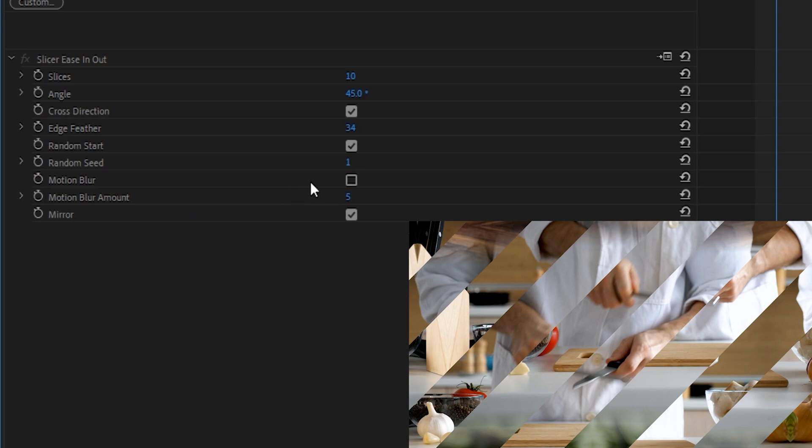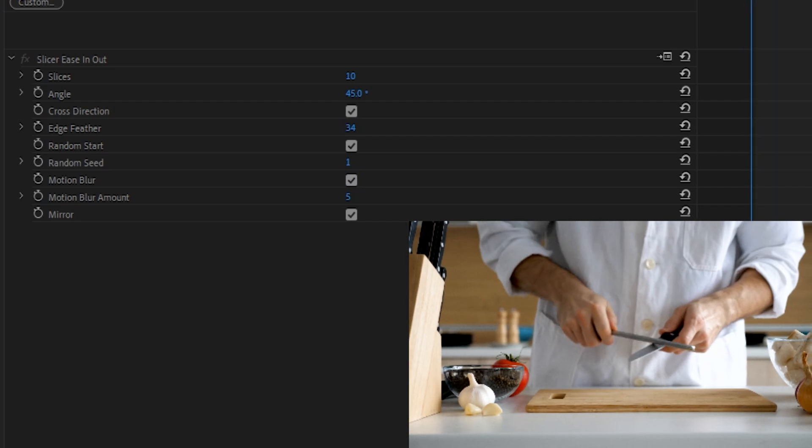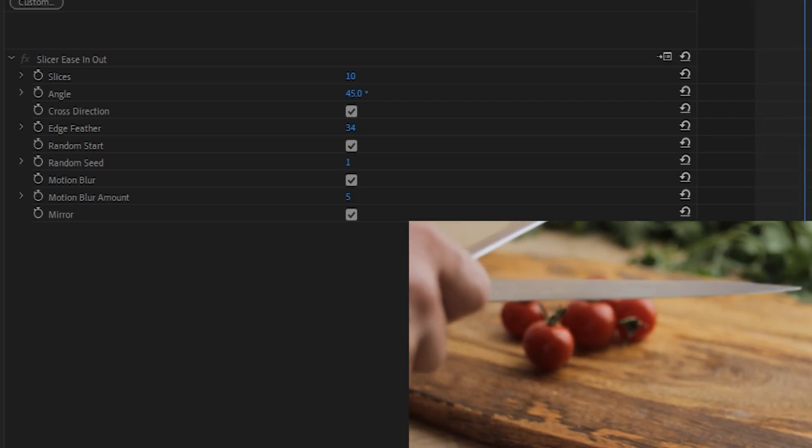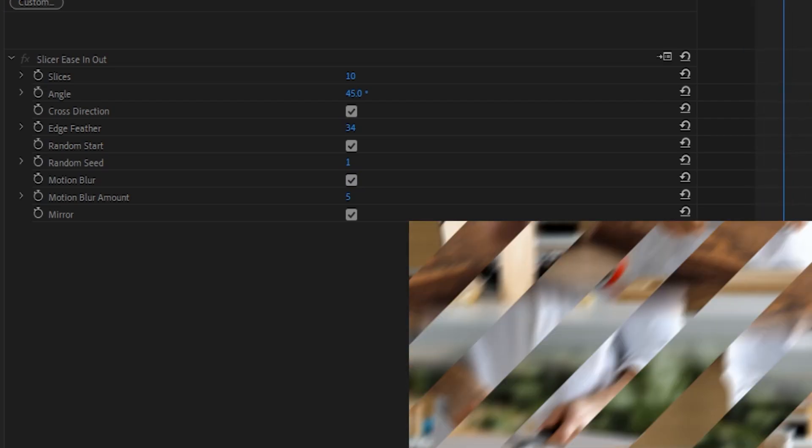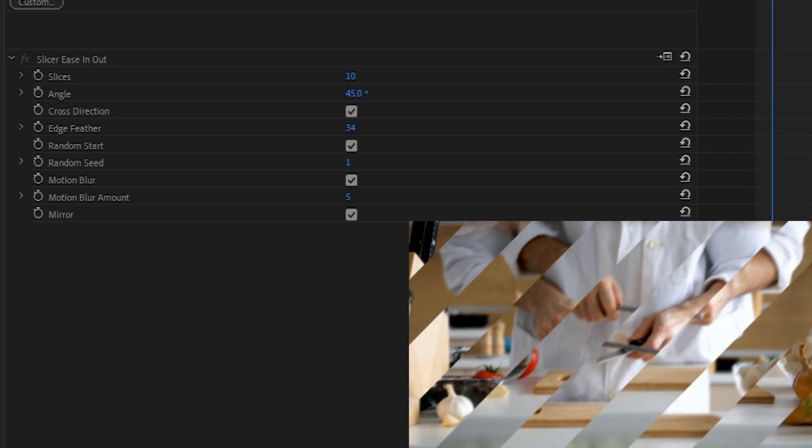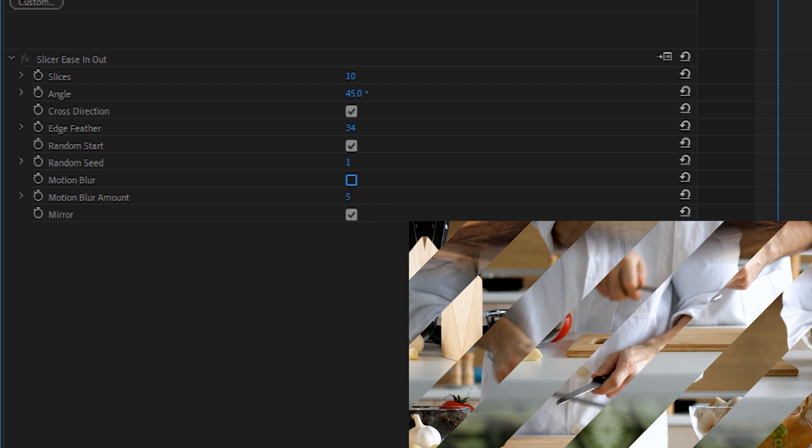Motion Blur is another binary on-off checkbox where you're telling these slices moving around to have a directional blur associated with the direction that they're traveling. Basically, it just makes it look more realistic if you have the Motion Blur on and a more crisp and stylized version if you have it turned off.